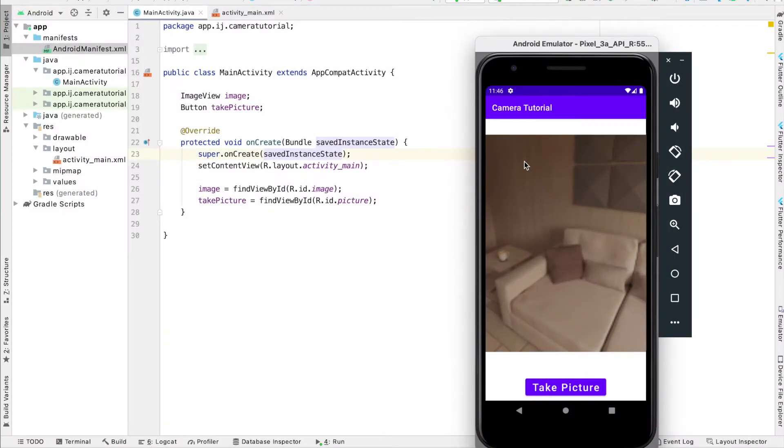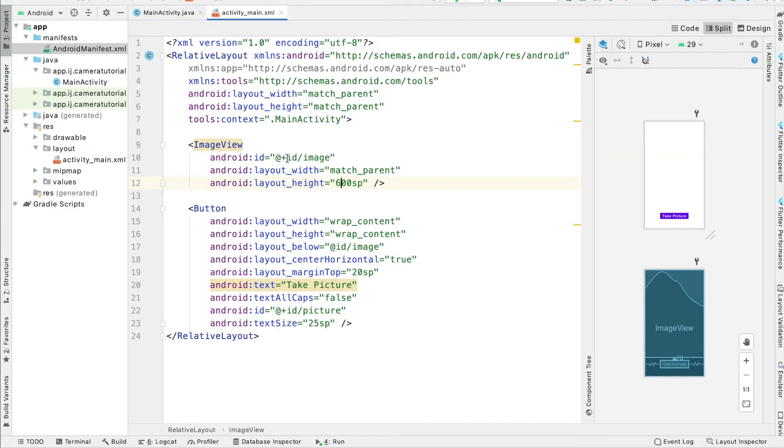I have an ImageView in my app and a button. It's very basic. You can go ahead and pause the video to copy this layout.